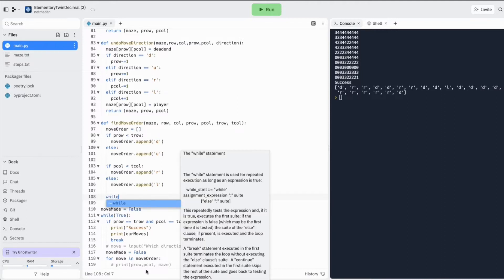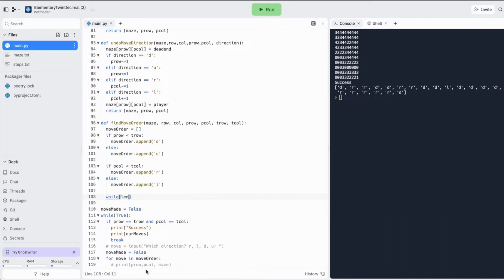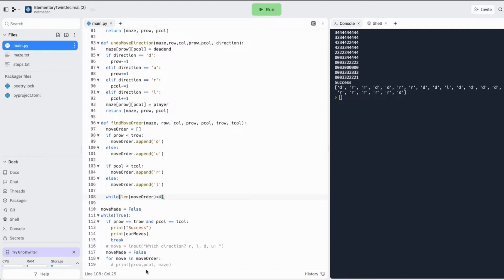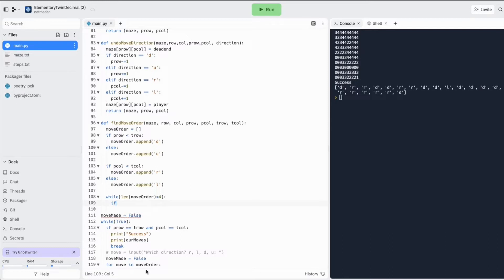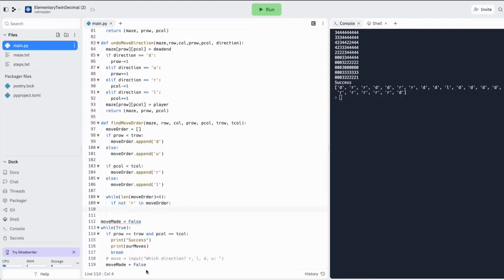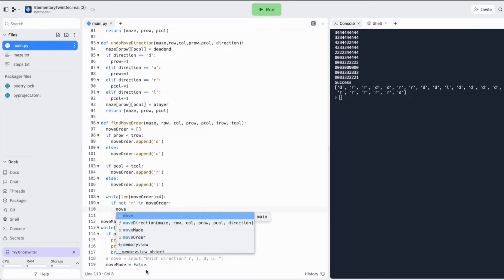But I don't know at this point if I have added all the four directions. So let's add a loop to check the length of our move order is actually four. If it is less than four, then I need to check if probably my right direction is, if not R in move order, if R is not there, then I append it.